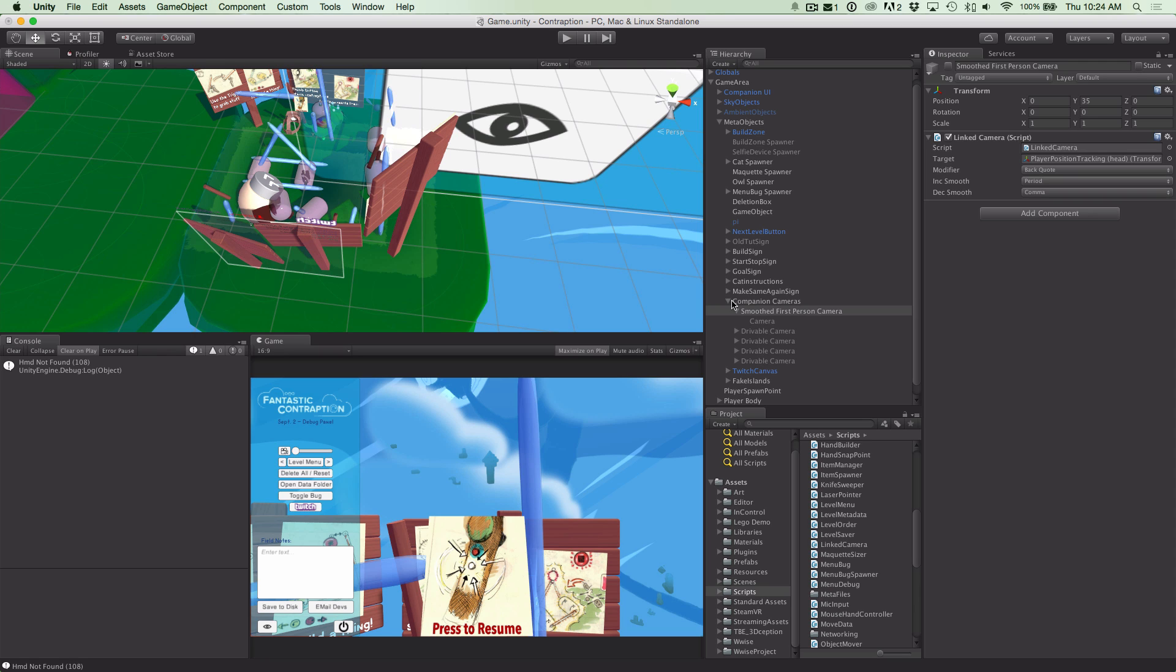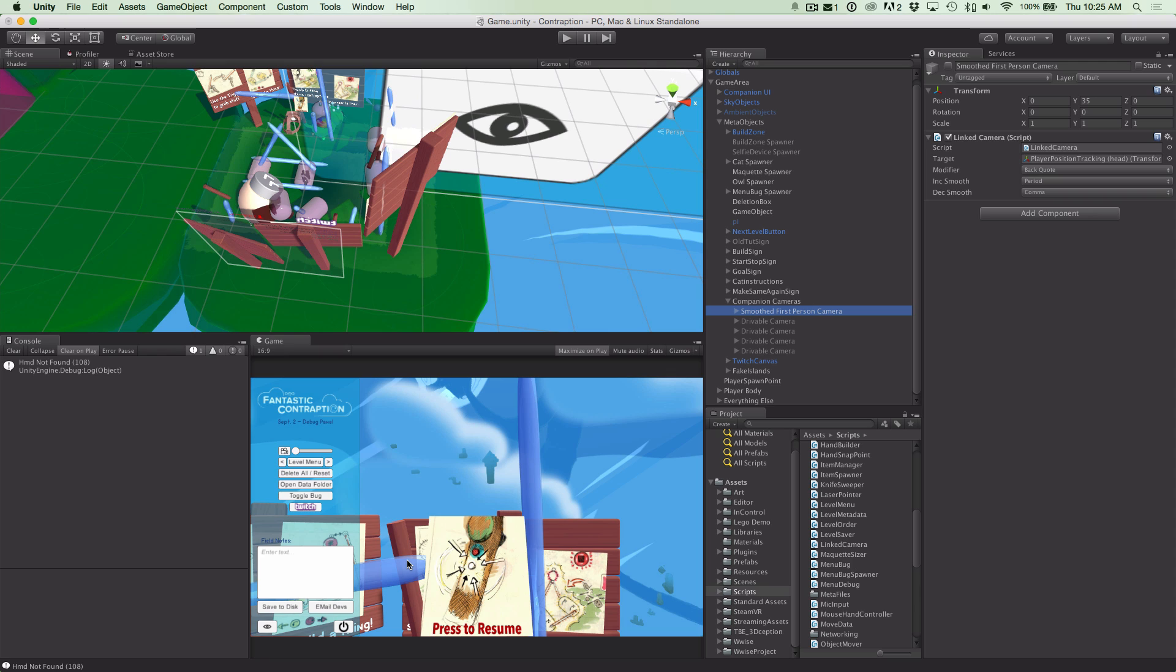And getting extra info on the companion camera is really interesting. I mean right now we're just using it to show the same world from different perspectives for everyone that's sitting on the couch watching someone else play. But imagine the possibility if you actually had a different game being played in the companion window that interacted differently from the person in VR. That's something to think about, eh?